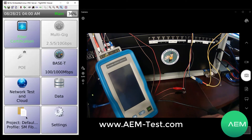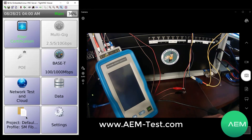The fiber kits for the NSA — you can get a multimode or a single mode. Both kits include the reference cords and the fiber adapter itself. The multimode kit will also include a mandrel. Both kits also include the loopback adapter, either single mode or multimode, for that far end.